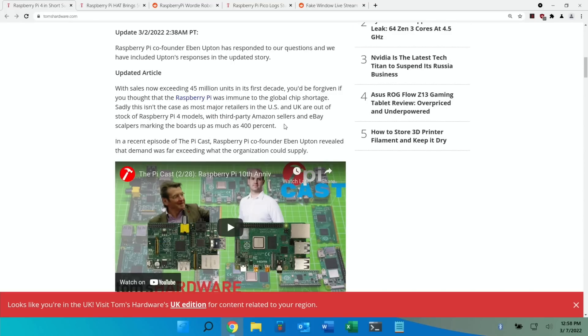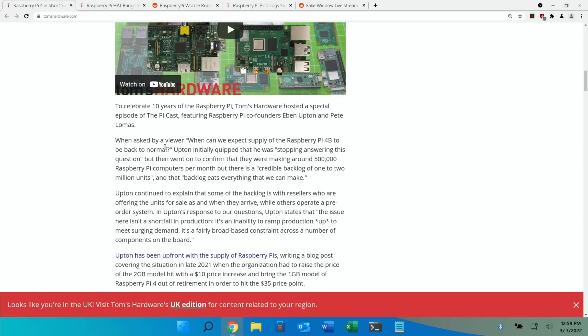Third-party Amazon sellers and eBay scalpers marking the boards up as much as 400%. When asked by a viewer when can we expect supply of the Raspberry Pi 4 to be back to normal, Upton initially quipped that he was stopping answering this question but then went on to confirm that they were making around 500,000 Raspberry Pi computers per month but there was a credible backlog of one to two million units.